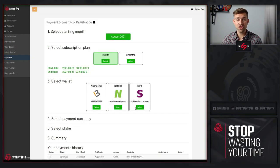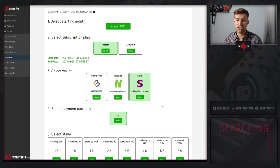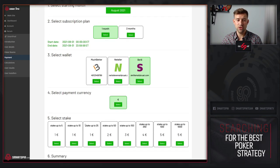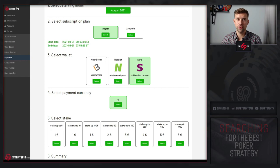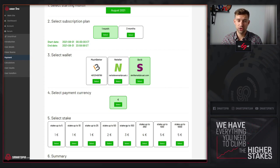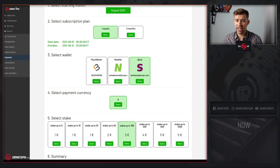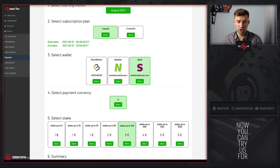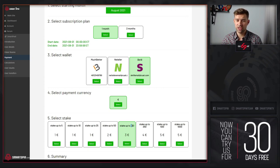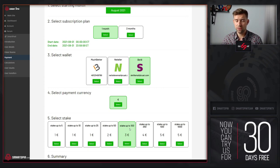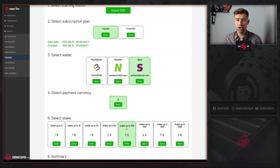After you select wallet and currency you want to use, you have a chance to pick a stake that you want to register to the pool. Remember that you register to the stake and all the stakes below. For example, selecting 100 will register you to the pool for all the stakes up to 100.